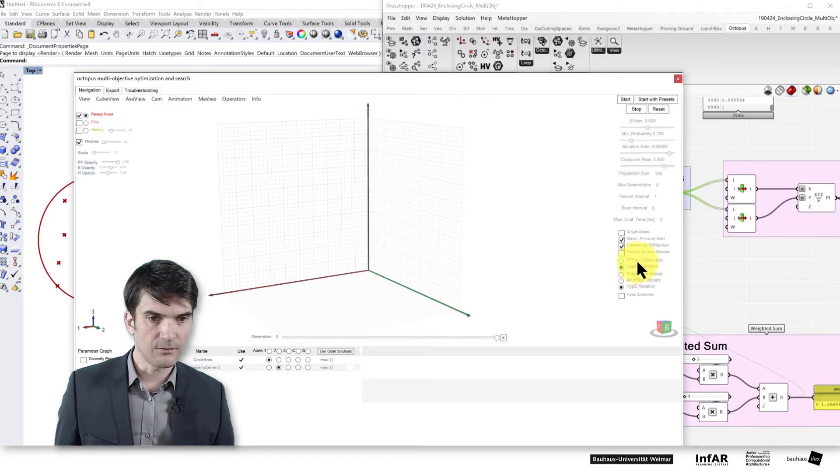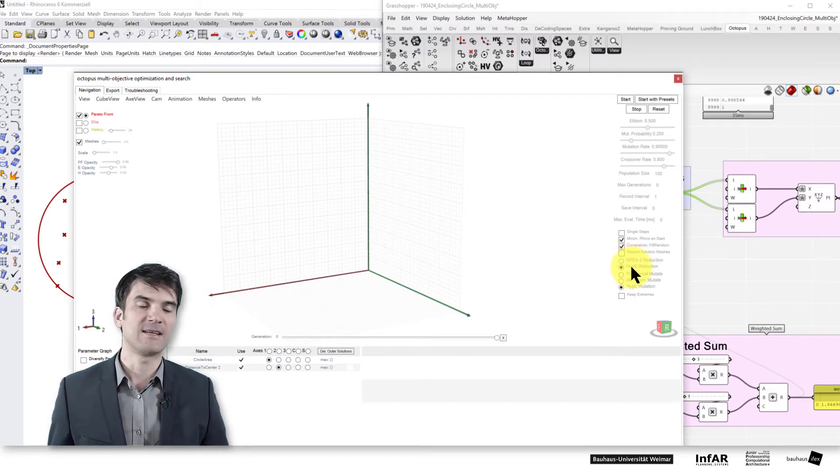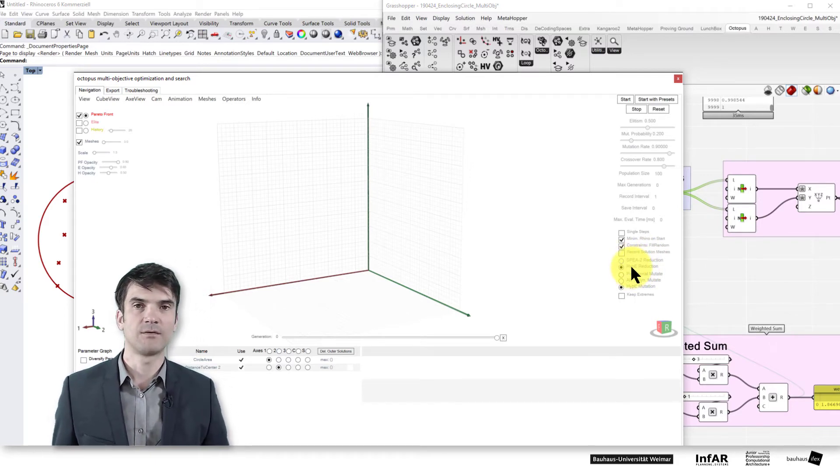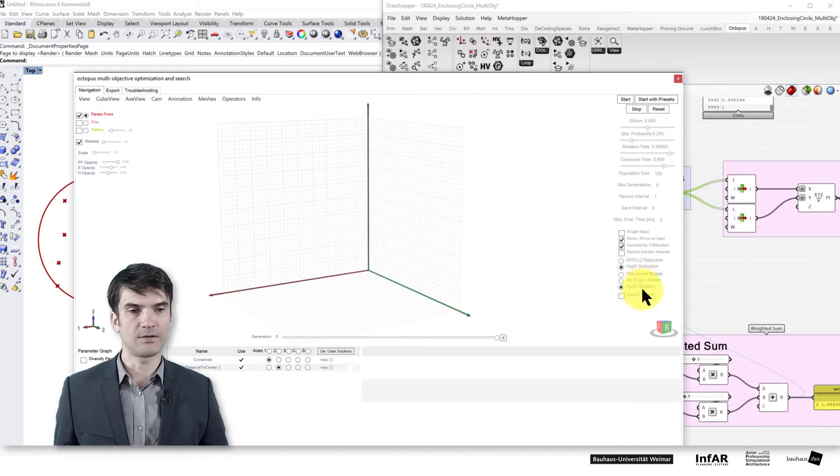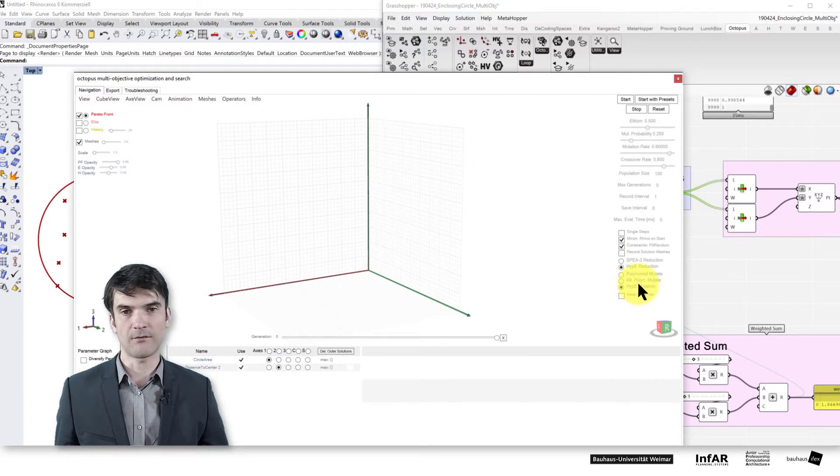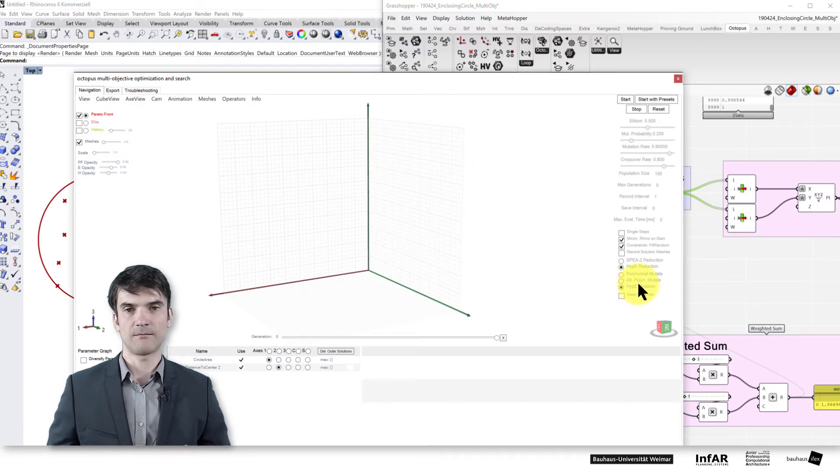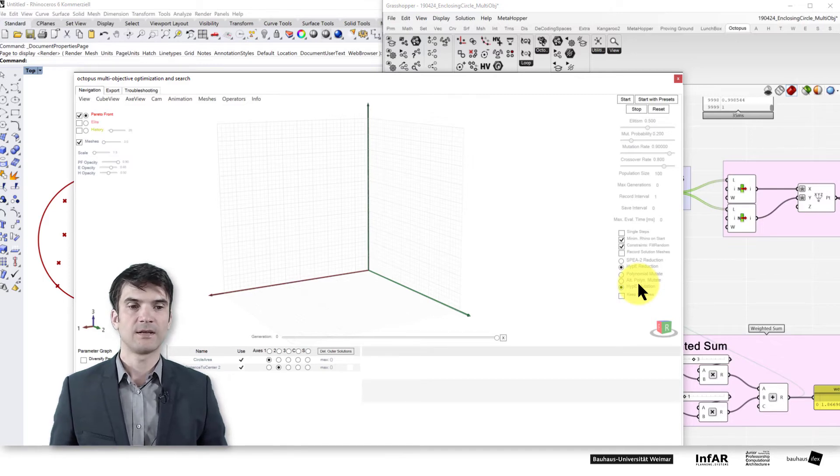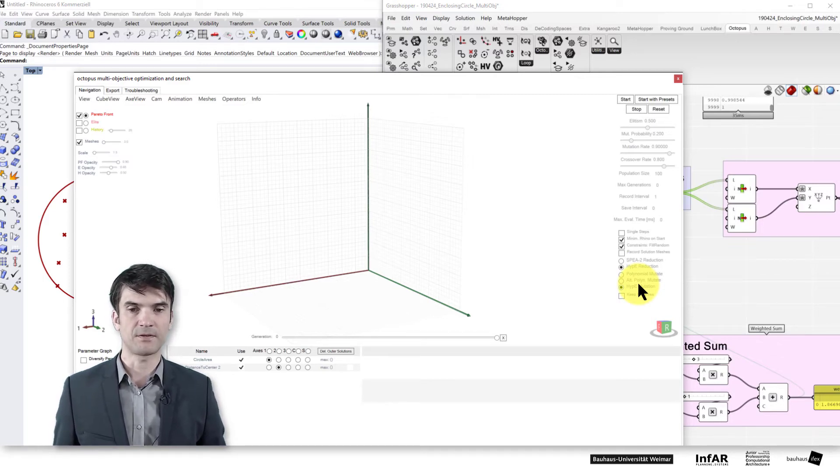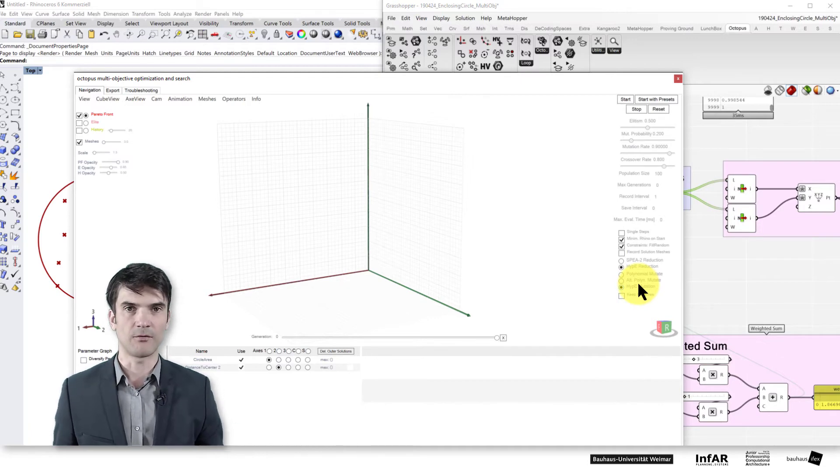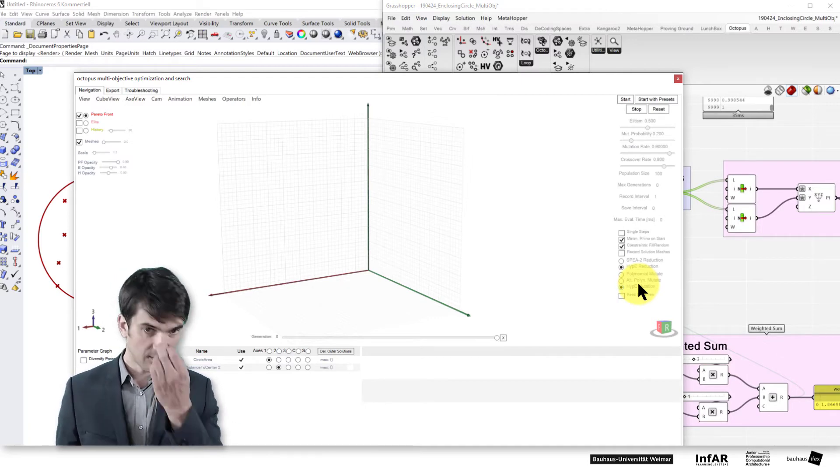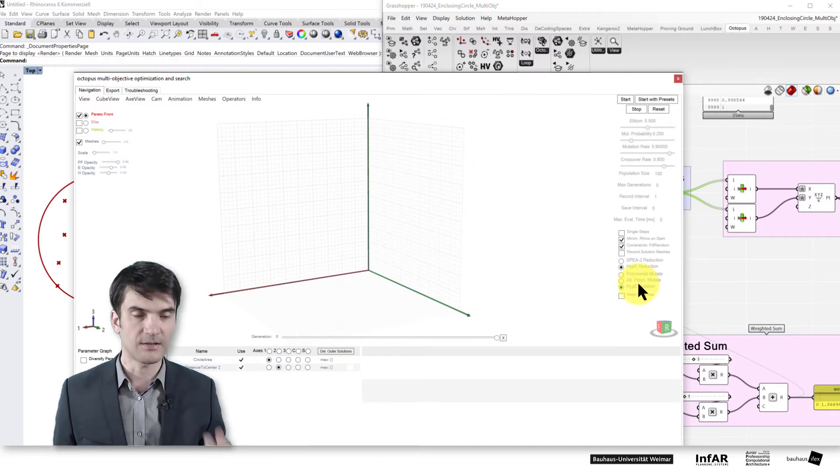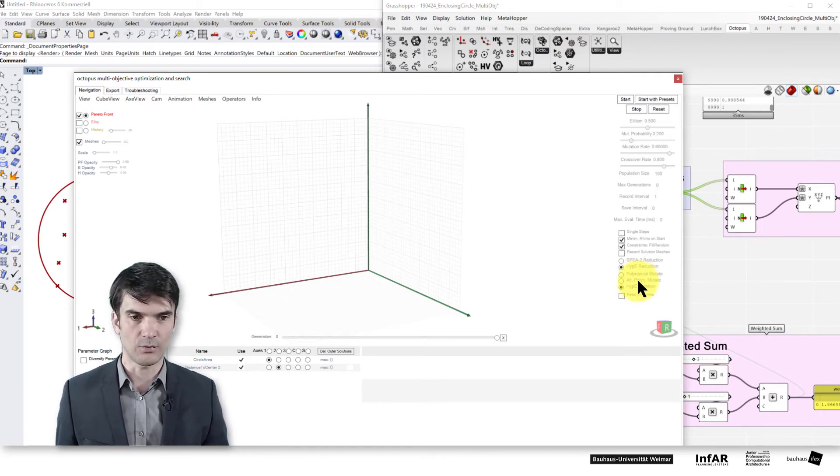Here you select the selection operator of the evolutionary algorithm. That's now the special implementation for the multi-criteria optimization because basically it's the selecting operator that is adapted to ensure that we cover the Pareto front and that we select the non-dominated solutions over the dominated ones.